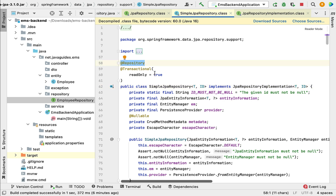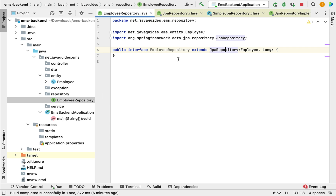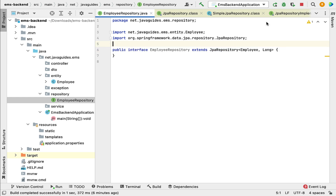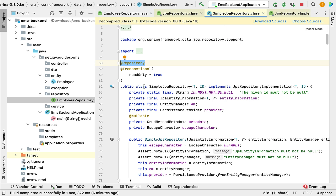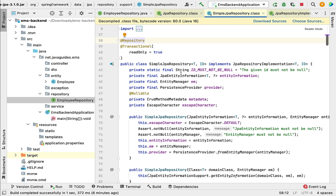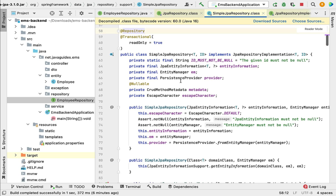Notice that the SimpleJpaRepository class is already annotated with the @Repository annotation. So we don't have to annotate our EmployeeRepository interface with @Repository. If you go to the EmployeeRepository, we don't need to add @Repository because the implementation class, SimpleJpaRepository, is already annotated with it.